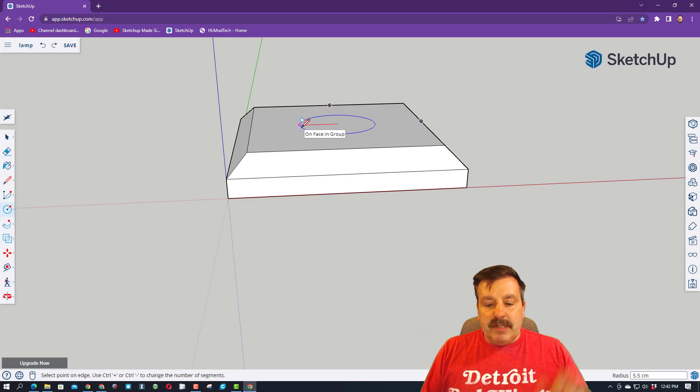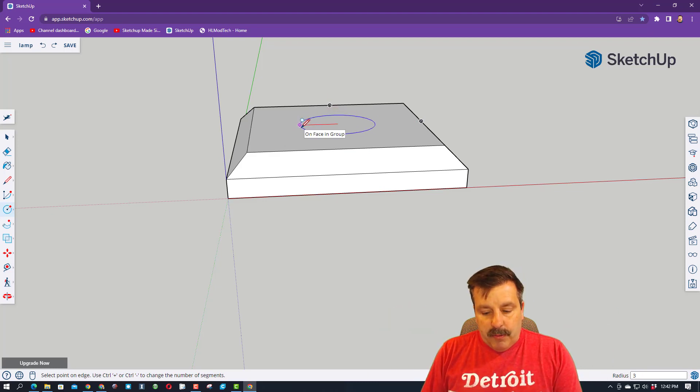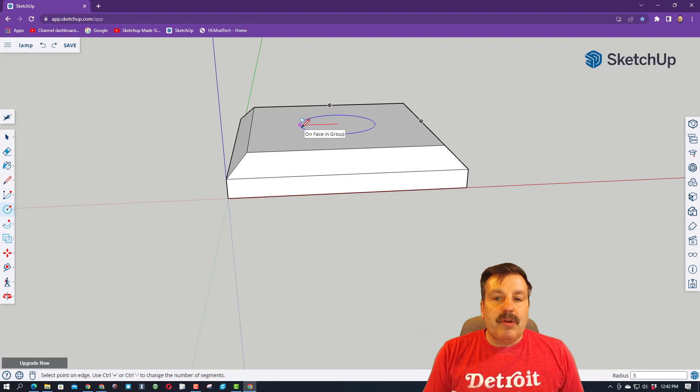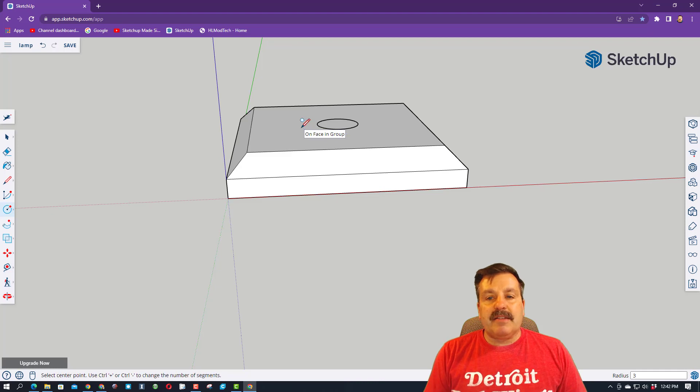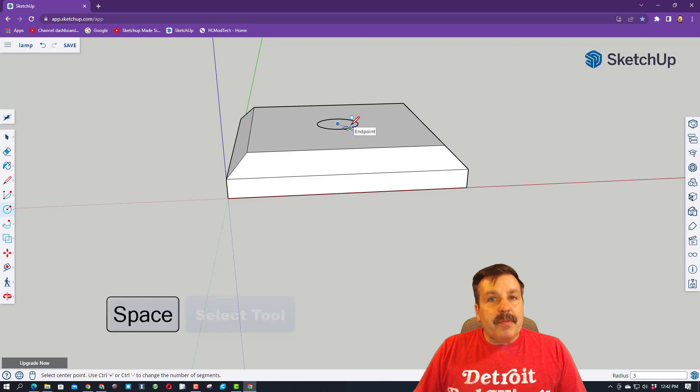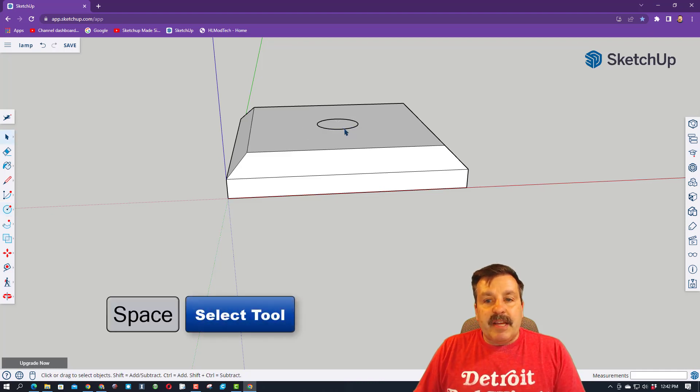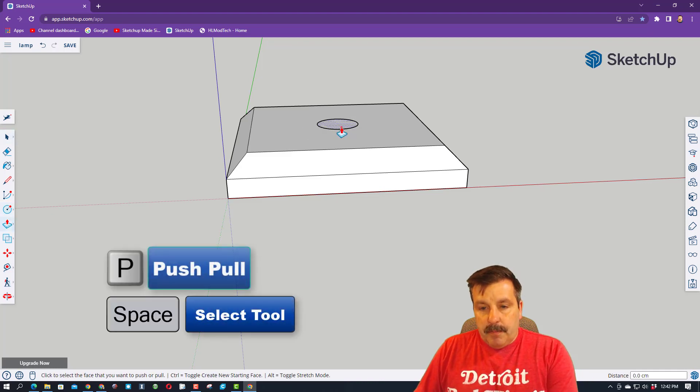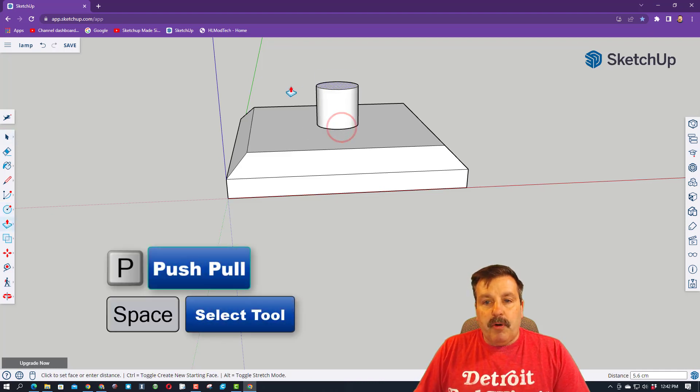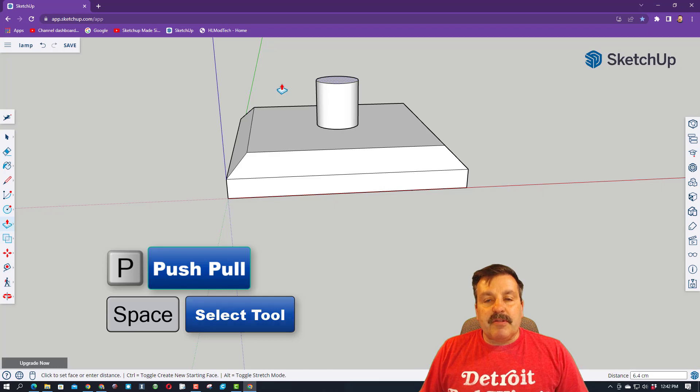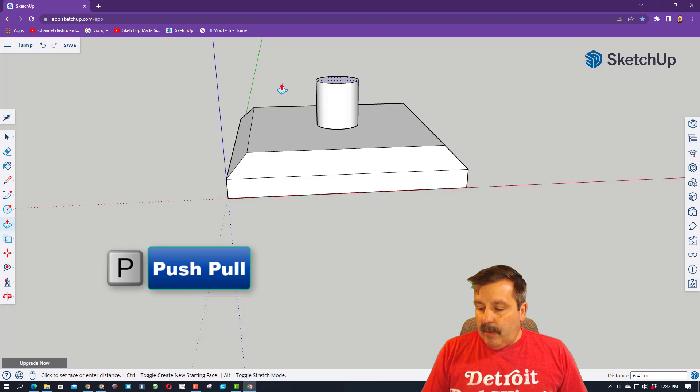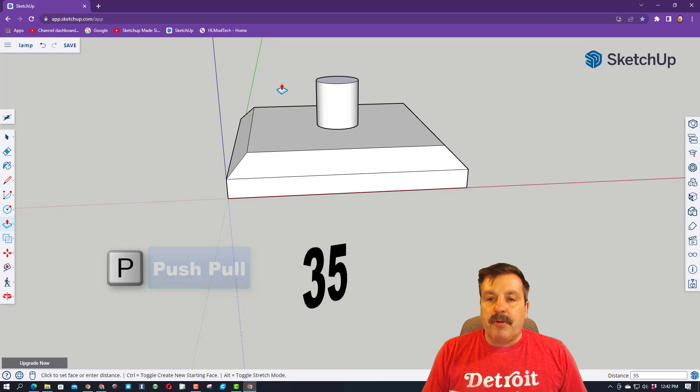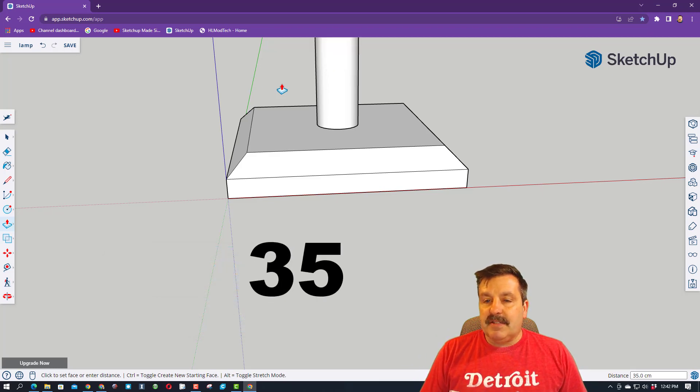I'm going to stretch it out. Once again, I let go, and we're going to type 3 for the radius and press Enter. Now friends, I'm going to hit space bar, P for push-pull. I'm going to start that up, and I want to make it 35 centimeters high.